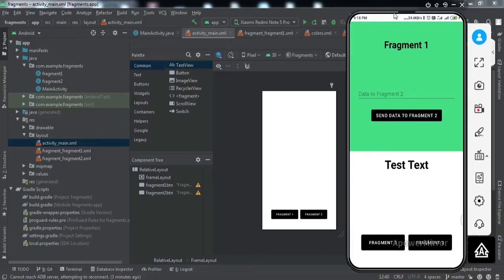Hey everyone, welcome to another video. In this video we're going to learn how to share data between fragments and the host activity using a shared ViewModel. If you have an activity that hosts various fragments and you want to share data between the activity and those fragments using a shared ViewModel, then we'll learn how to implement that.